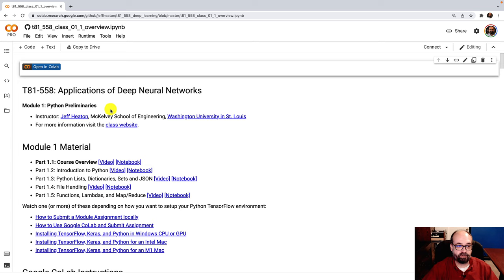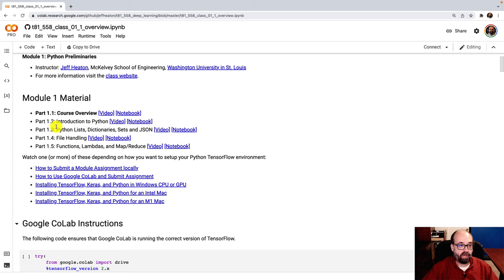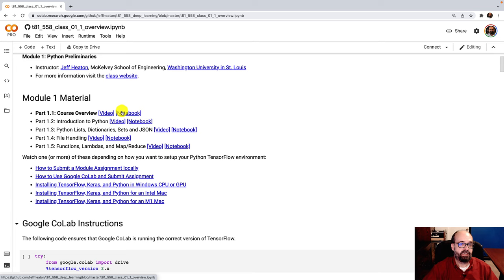If you've got your own local GPUs on your personal computer, you can certainly make use of those as well. So each module, and this is Module 1, has five parts, and you'll have links like this at the very top. You'll see all the videos. If you click on this video, you'll be playing this video. Endless loop, I guess. If you go to the notebook, you'll also come right to this notebook. So you can jump around to any of the material for Module 1.